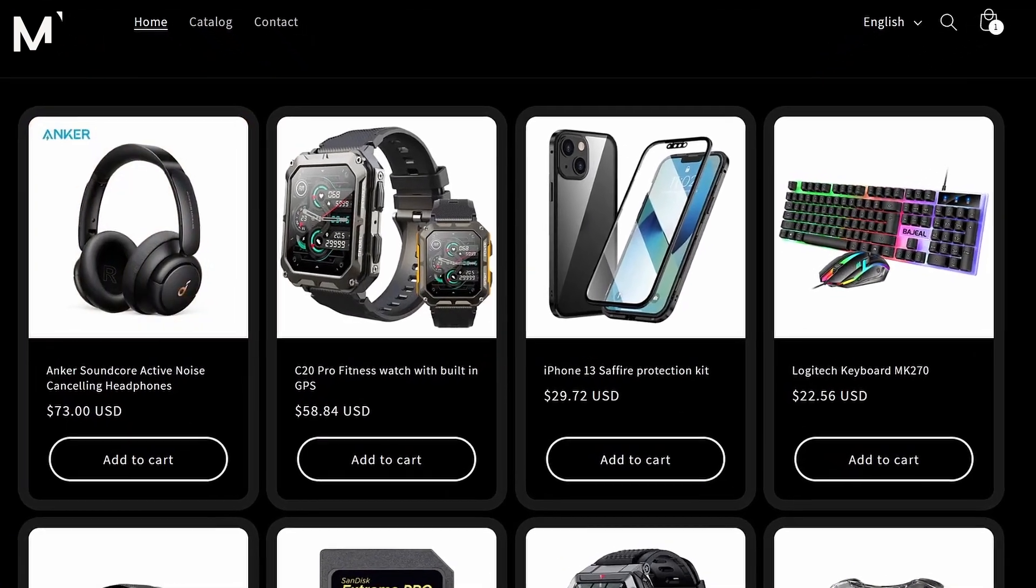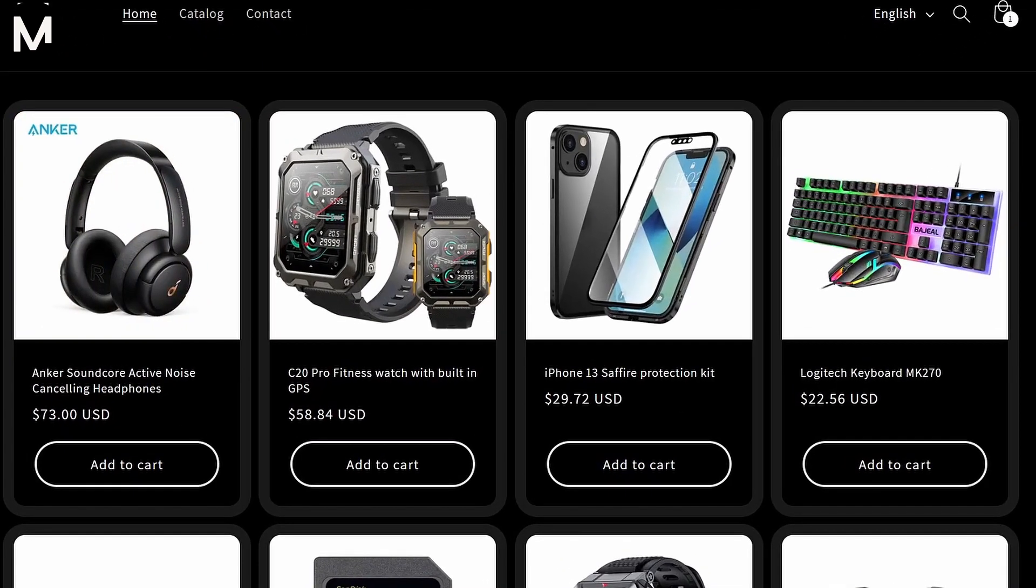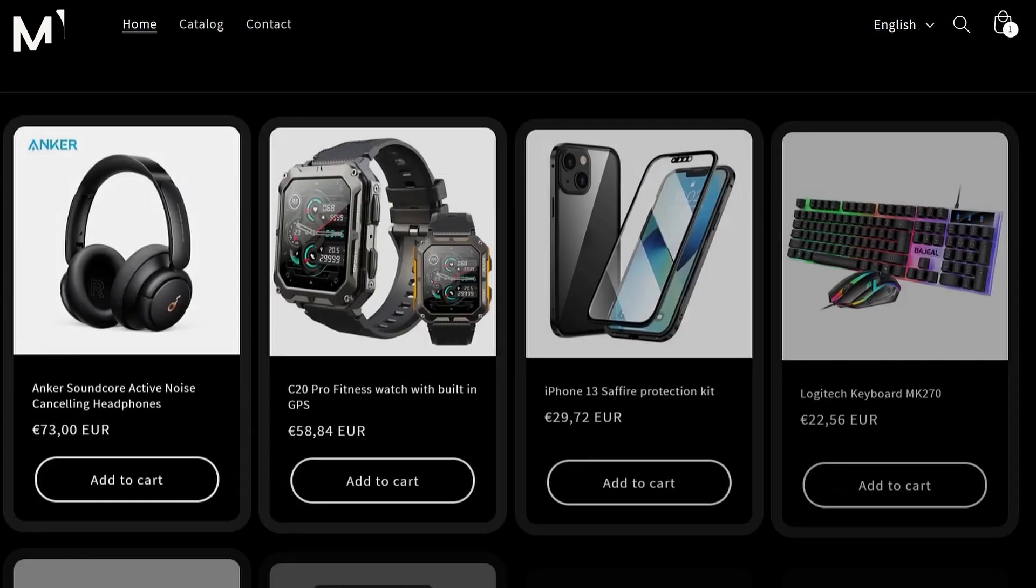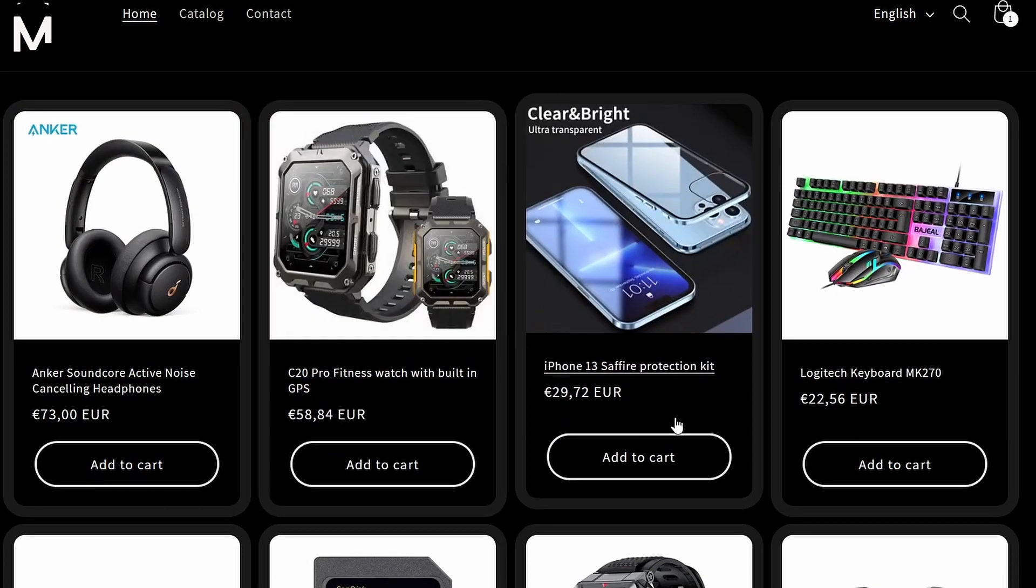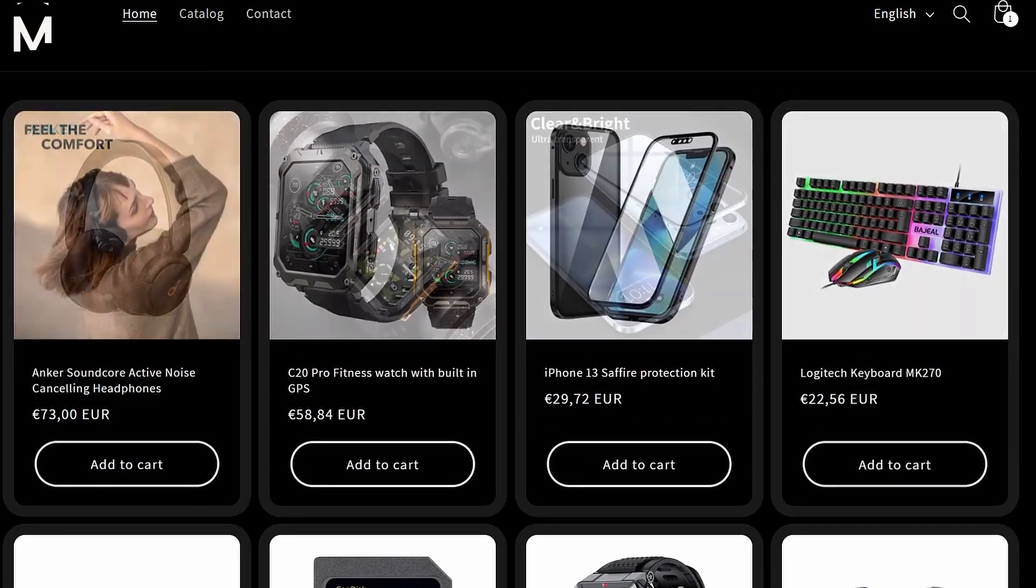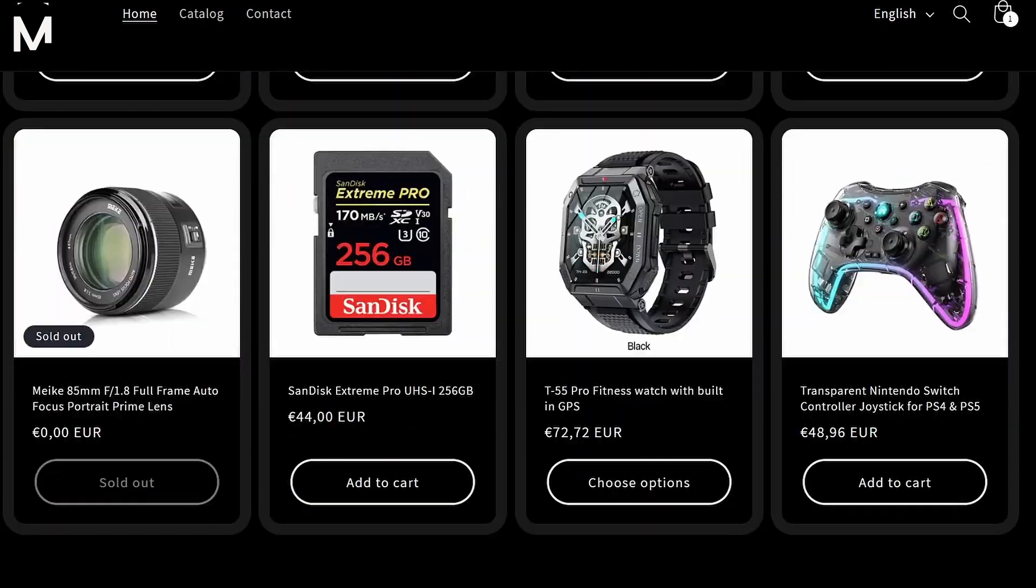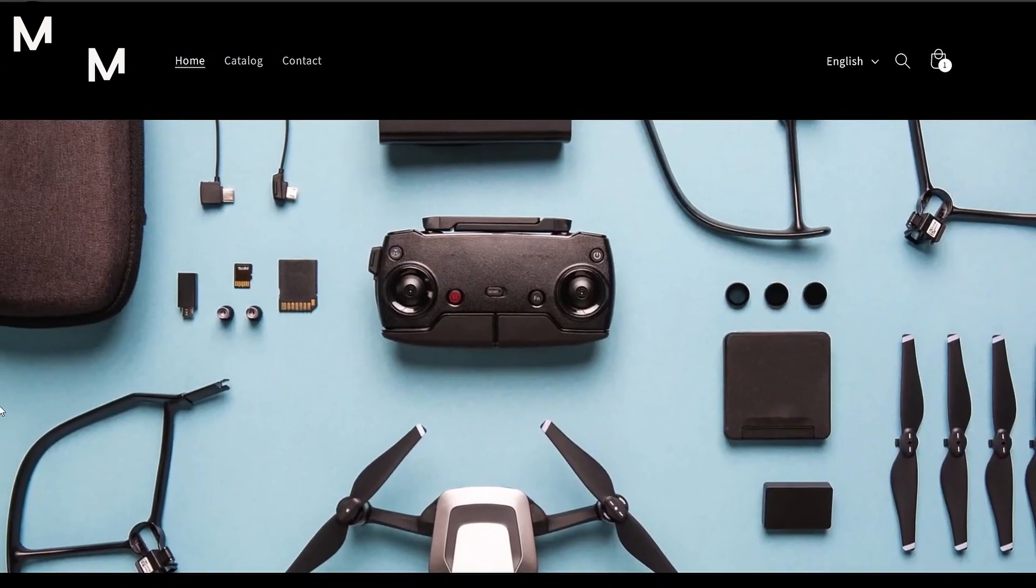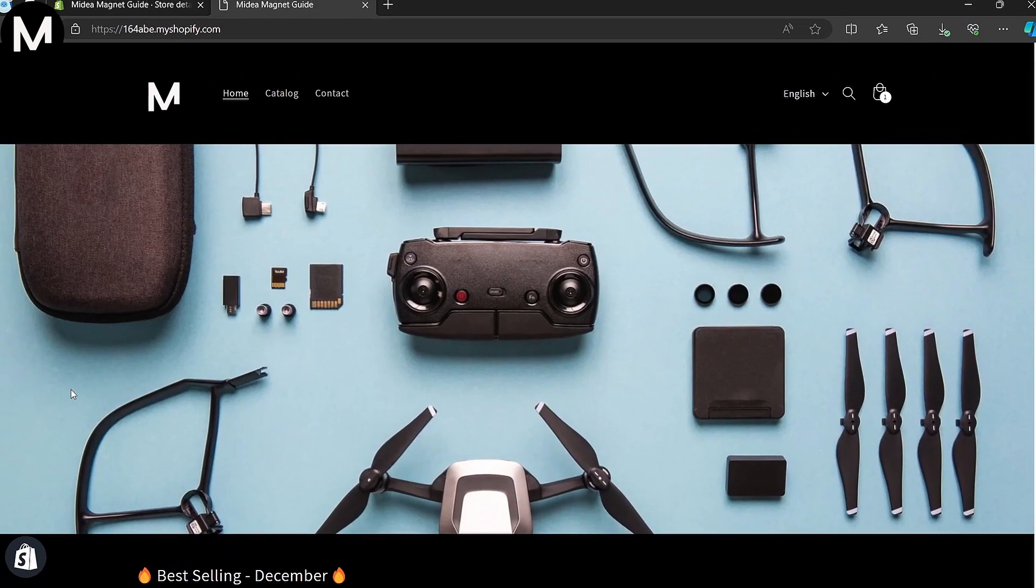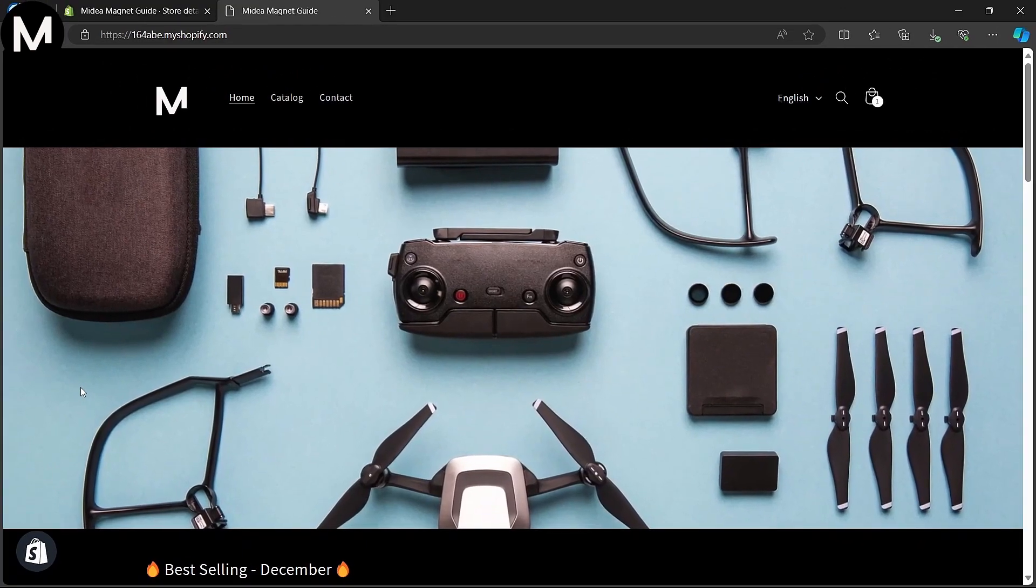Returning to the online store, you'll see that the pricing has indeed changed according to the new currency. Do note that the conversion rate might not be automatically applied, so keep that in mind when adjusting your prices.